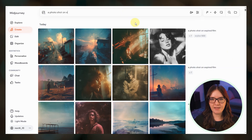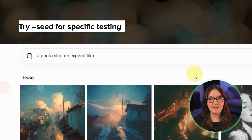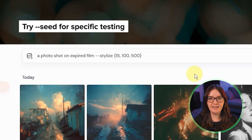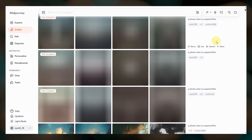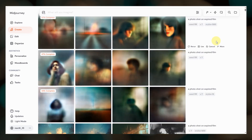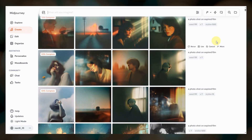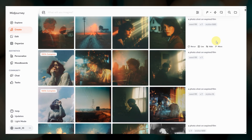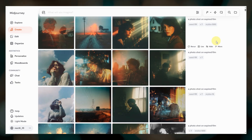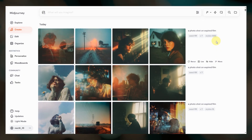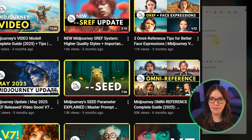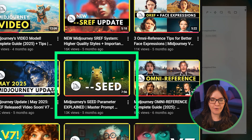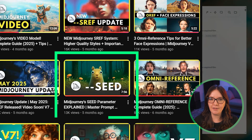For a more apples-to-apples comparison across stylize values, you can add a seed number to your prompt. Essentially this tells Midjourney to start with the same random noise pattern for each job, letting us focus more on seeing exactly what changing the stylize parameter does to the results. If you're not familiar with the seed parameter, I have a dedicated video about it which I'll link below.